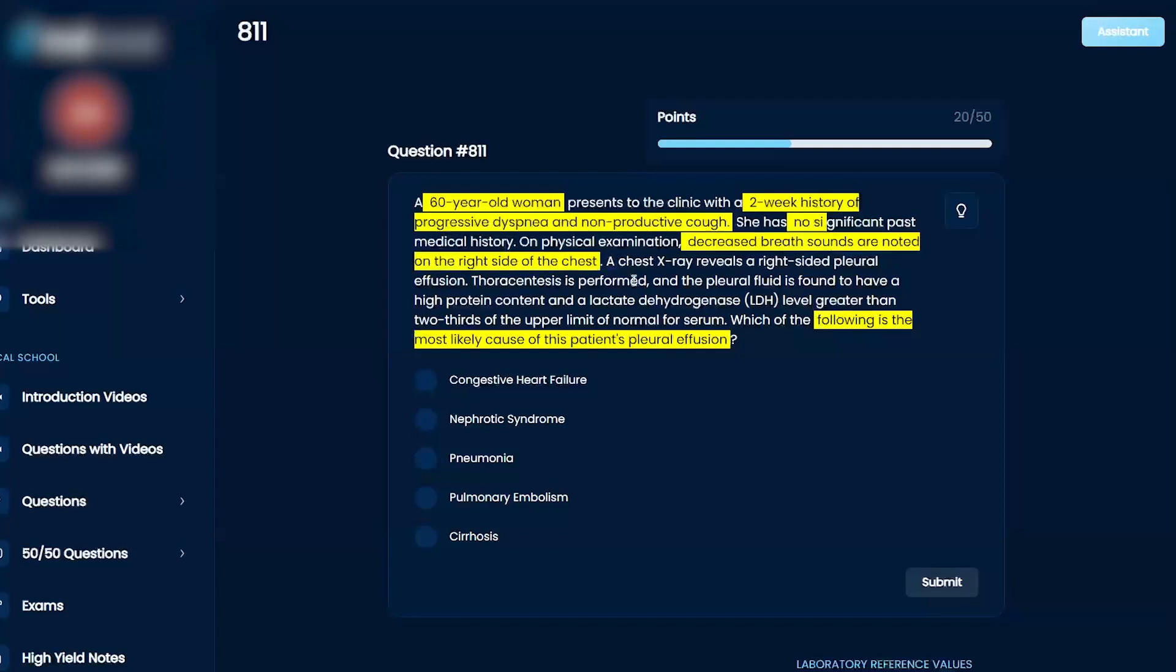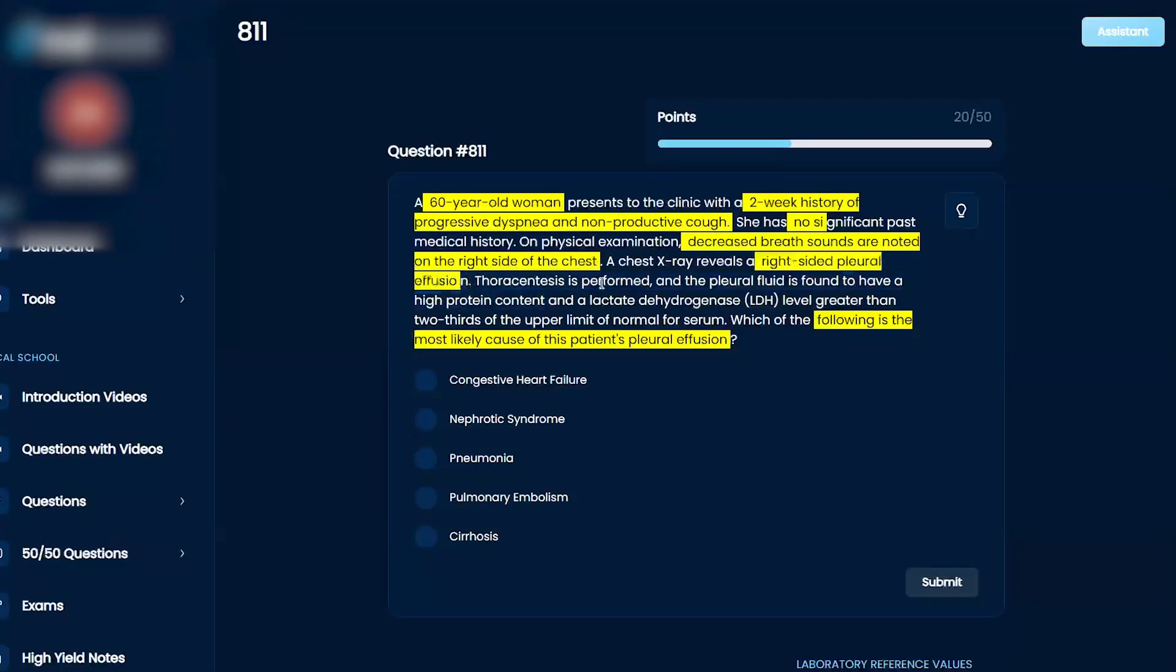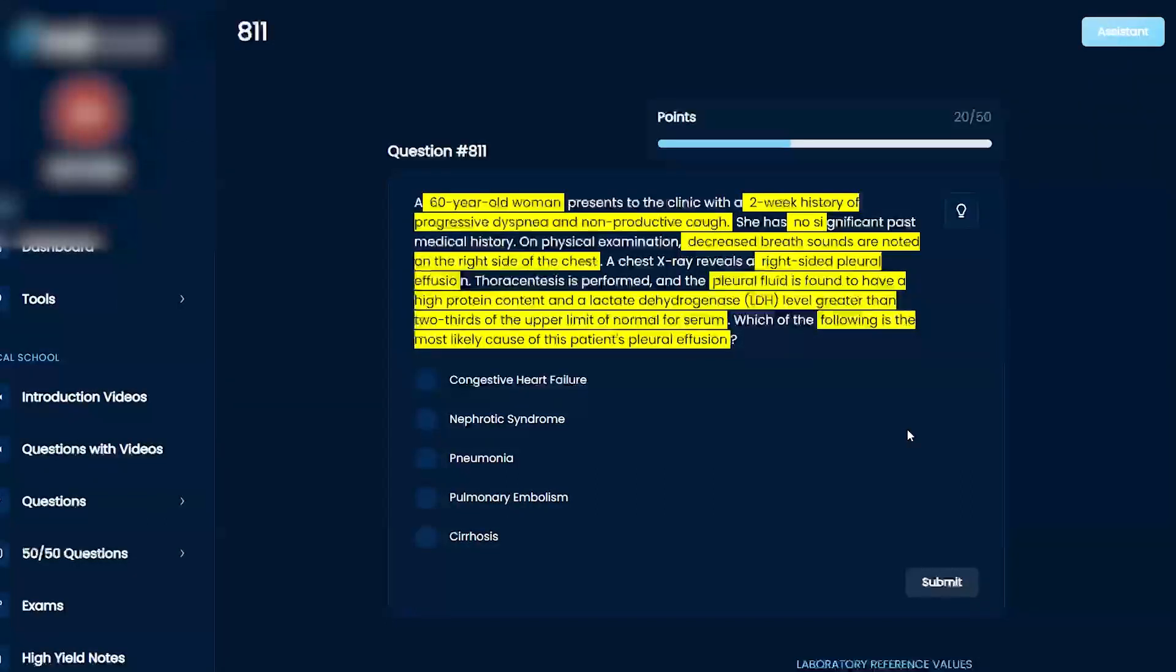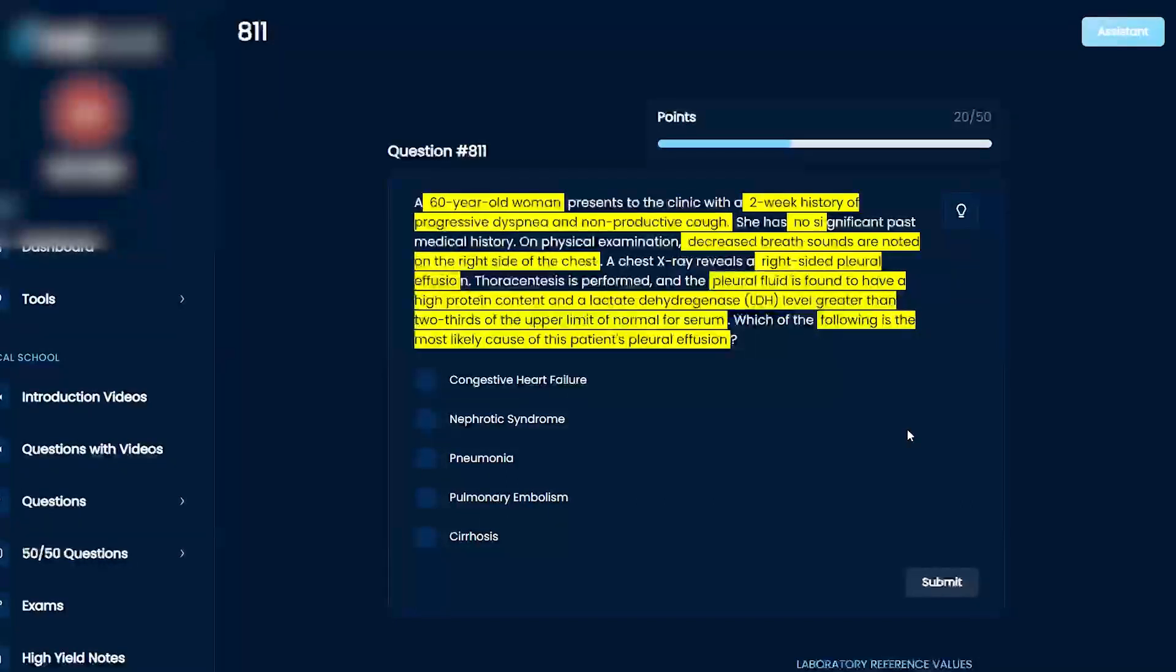Right side pleural effusion. Thoracentesis is done showing high protein content and a lactate dehydrogenase level rather than two-thirds. Okay, so it's some kind of infection if you got exudate instead of transudate.